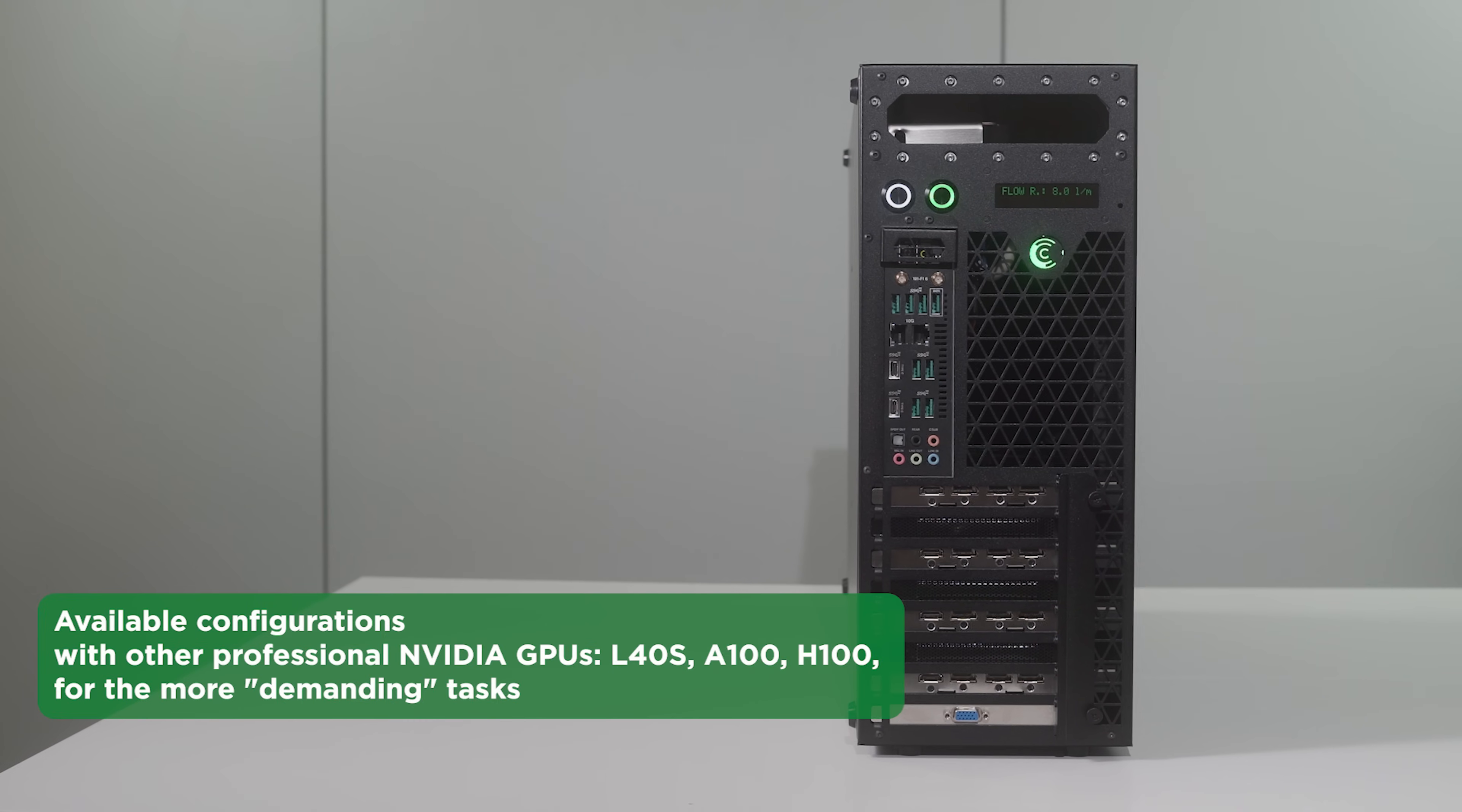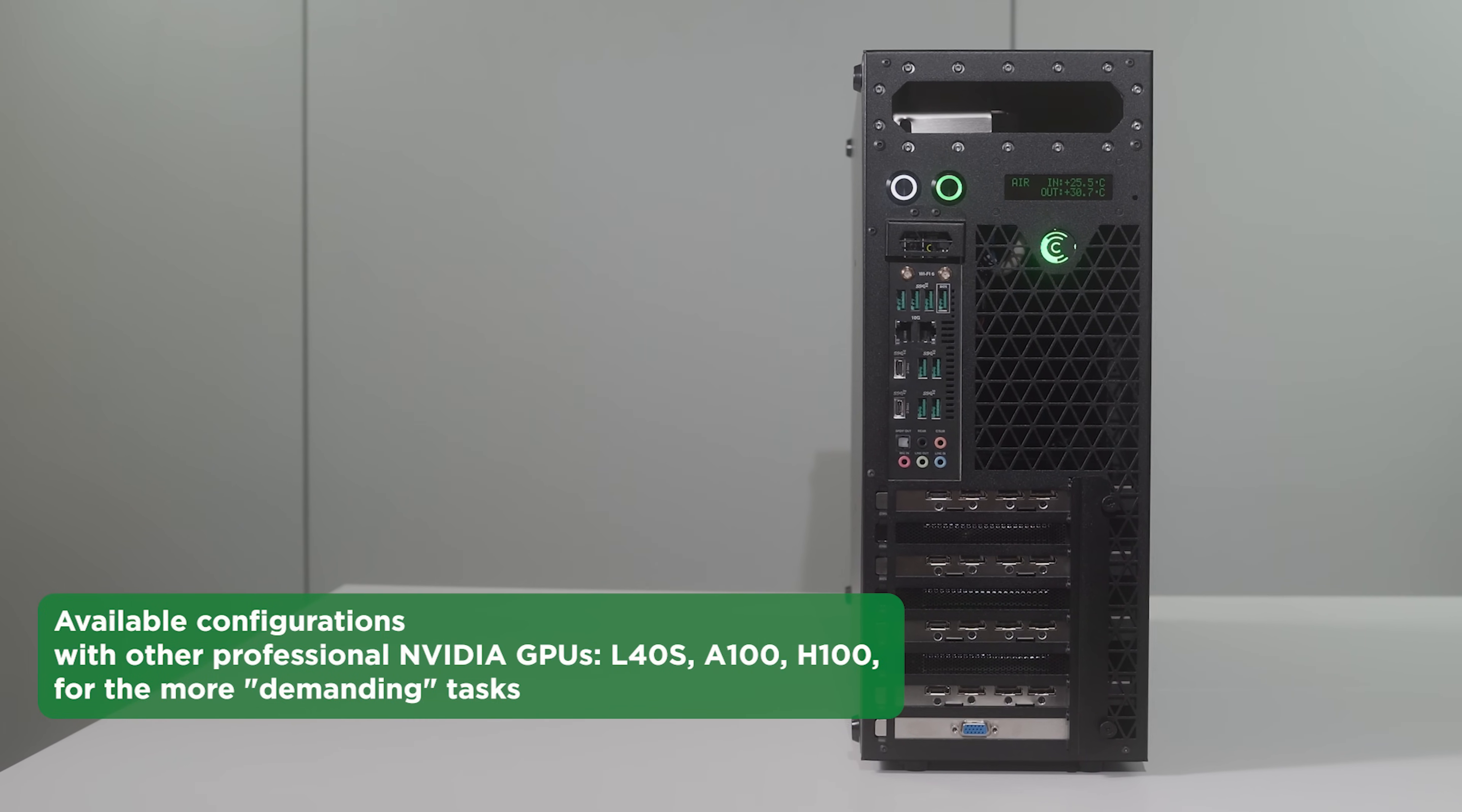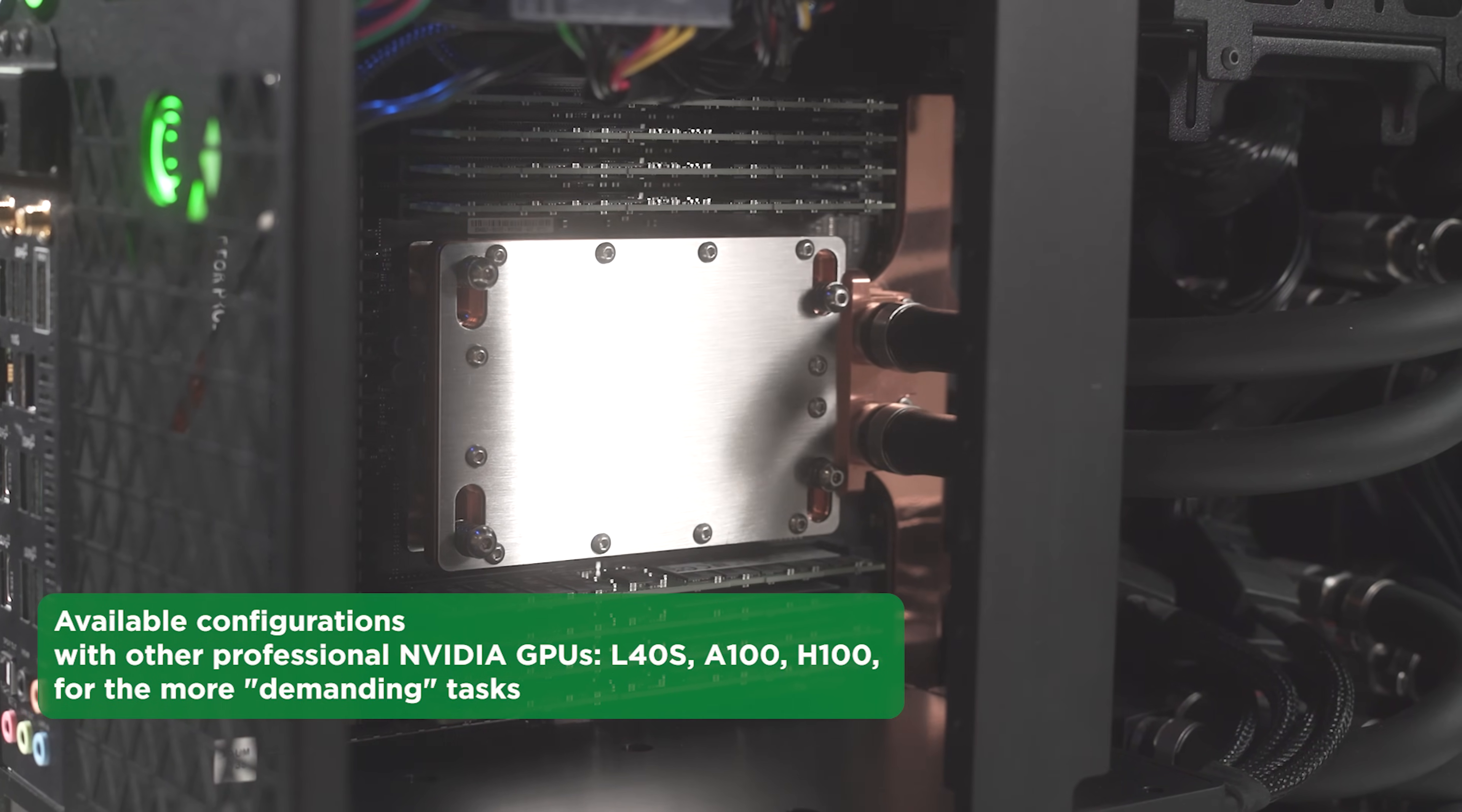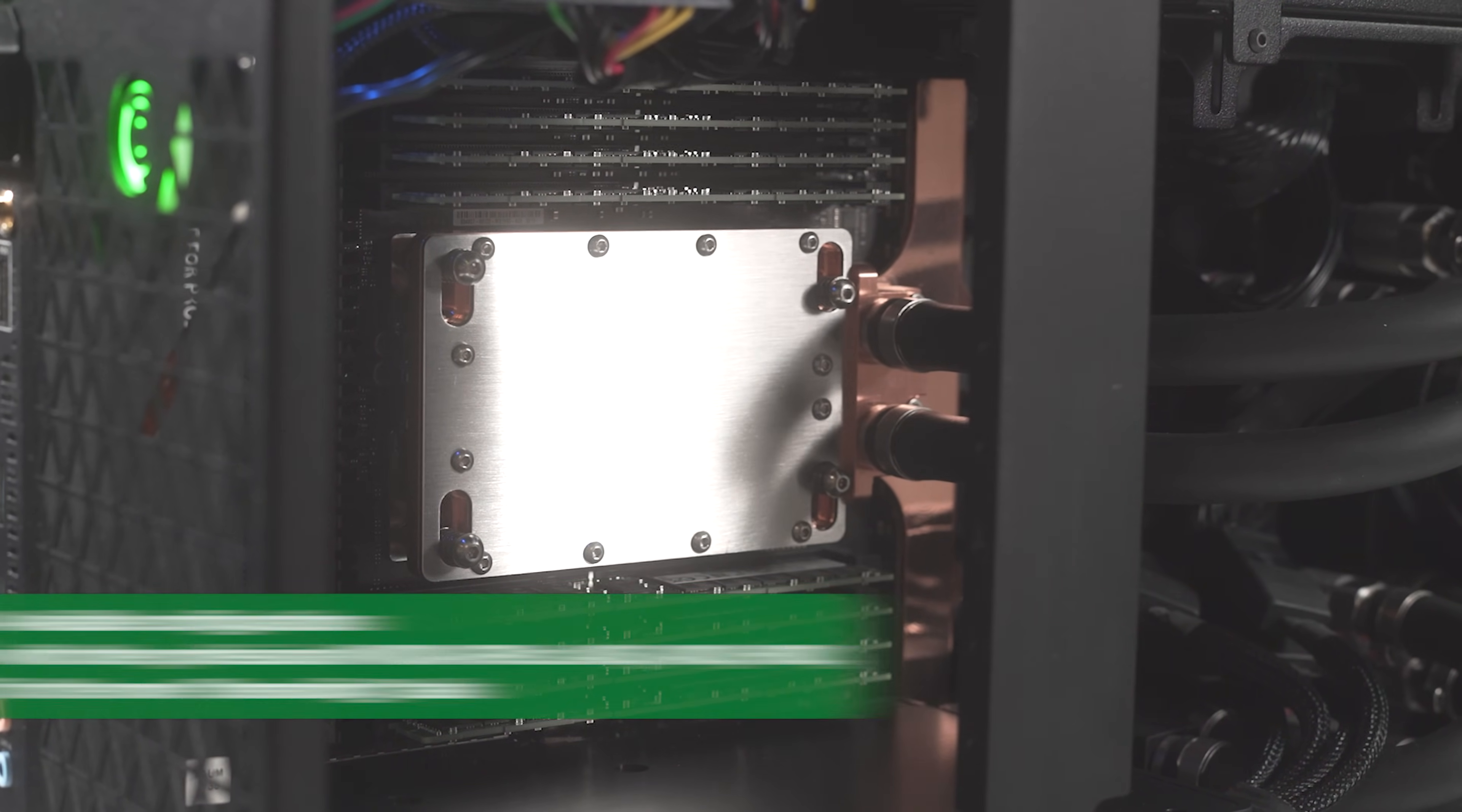Other type of configurations are available for purchase with the professional NVIDIA GPUs, A4000s, A100, H100 for the more demanding tasks.